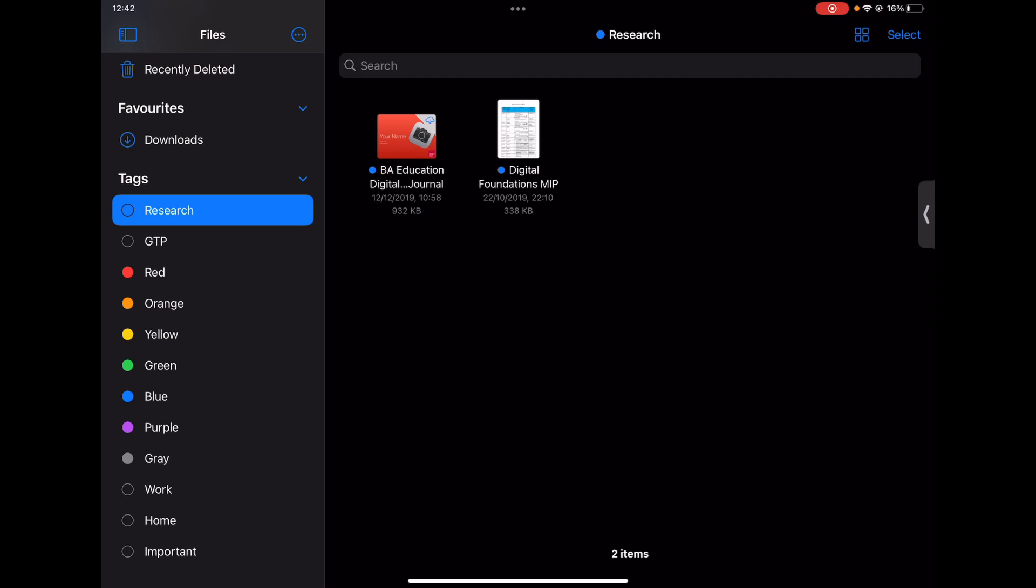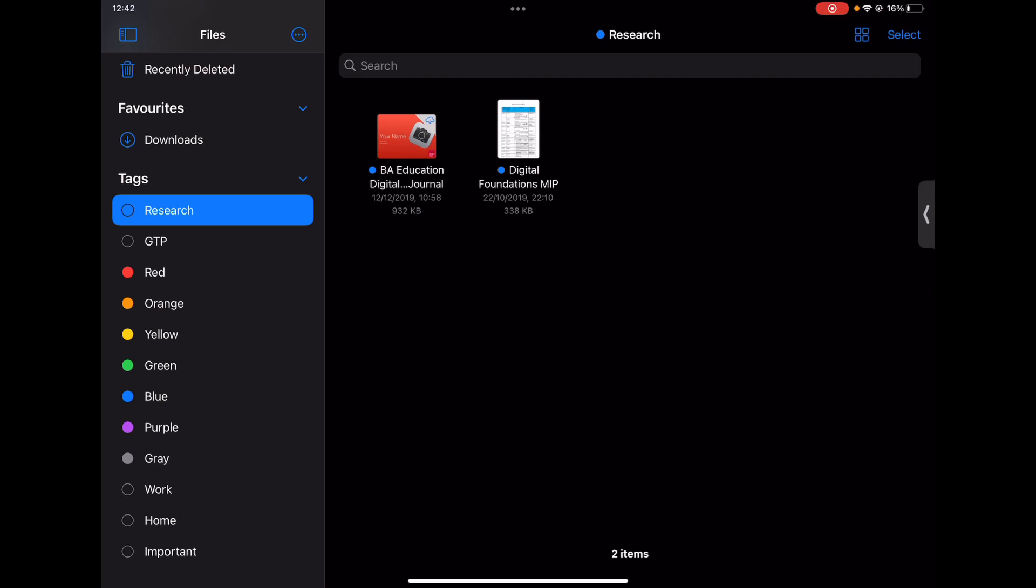So there we go, brief introduction to just helping you get organized on your device when it comes to doing research and documenting all of that great new learning that you're doing.